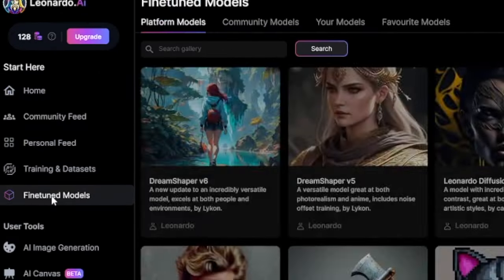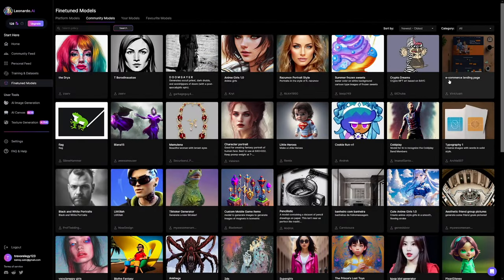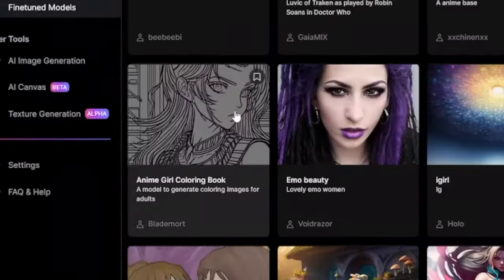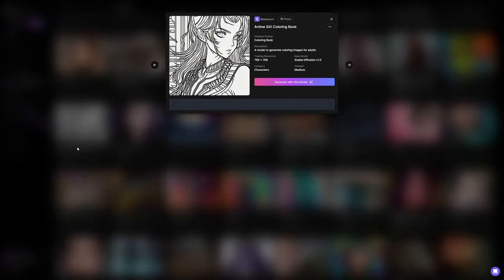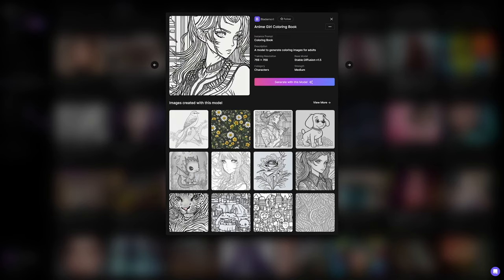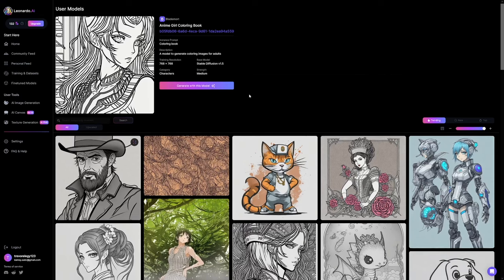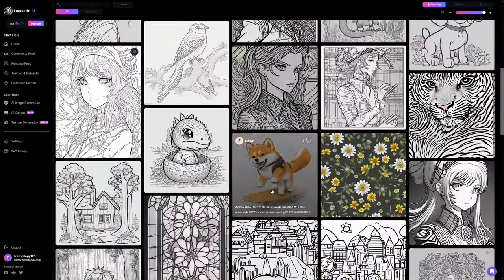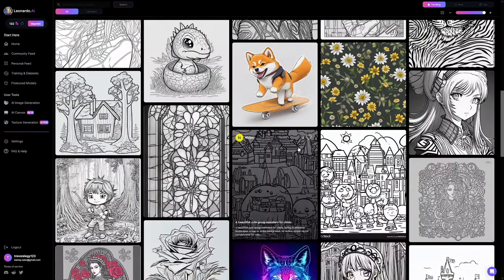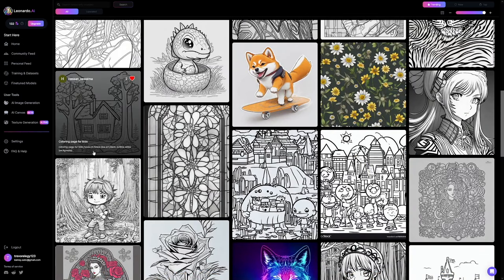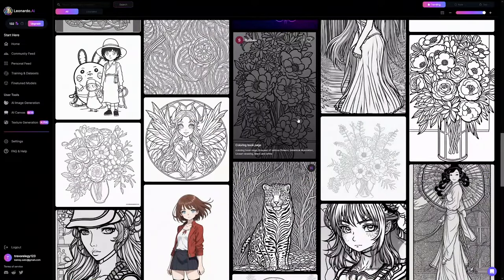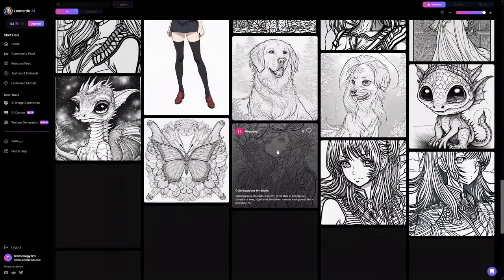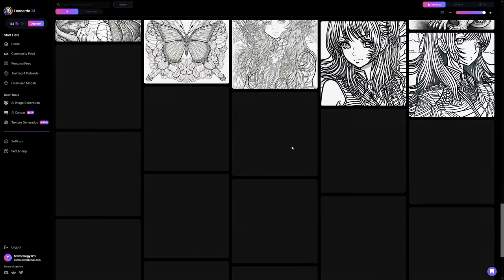To find coloring book styles, you can search for 'coloring books,' or just go to fine-tune models, then community models, and choose from the category here. Go over to Characters and scroll down until you find something like a coloring book model. When you open it, you'll have a lot more choices — click on these and click on View More. When you click View More, you'll get a lot of suggestions. If you like one, you can just bookmark it or heart it right here. You can save those for later and use the prompts they've been using — you won't steal other people's content, you just borrow the prompts. Select a few of these to save for later.